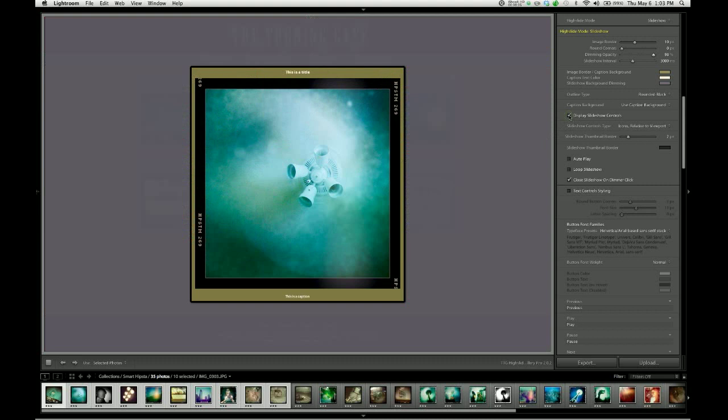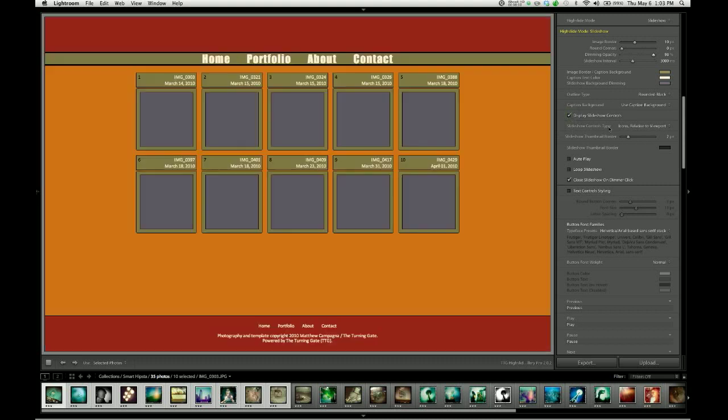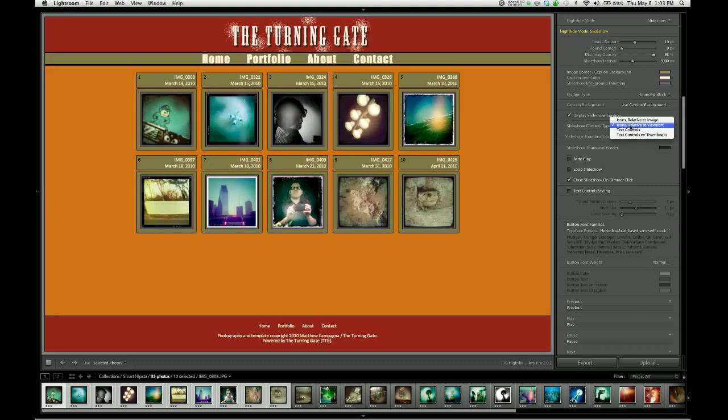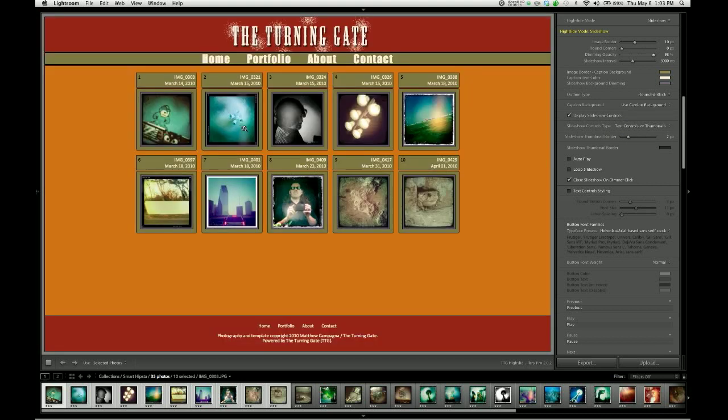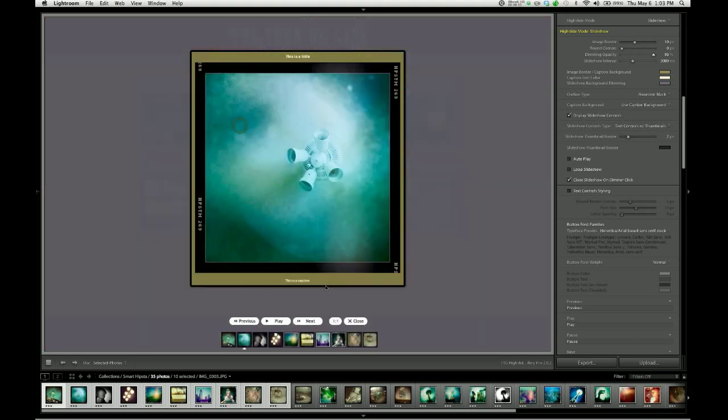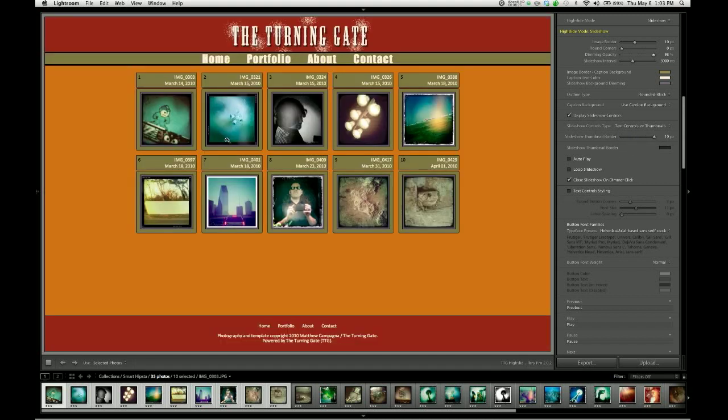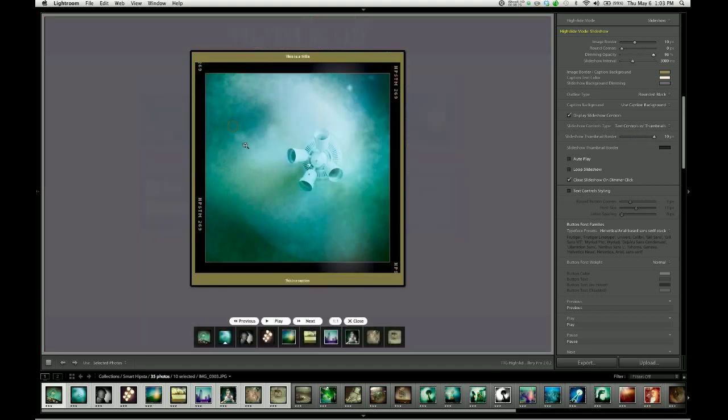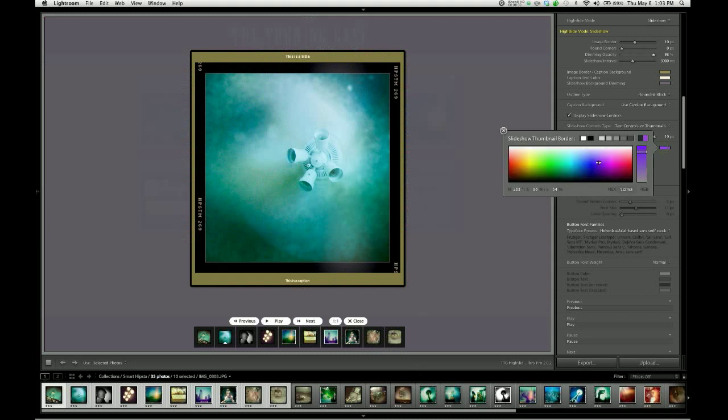I'm going to turn the slideshow controls back on though. And I'm going to set those back to text controls with thumbnails. Because if we look very closely at the thumbnails, there's actually a border around each one of those. We can increase the size of that border using this slider. So that goes from 0 to 10. If I bring that up again, you can see now that I have 10 pixel borders around each of the slide shows. And I can also change the color of that border.